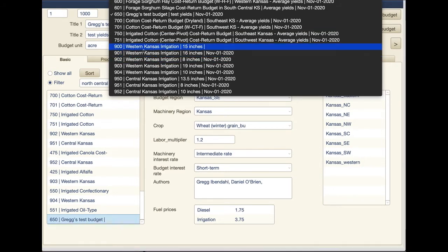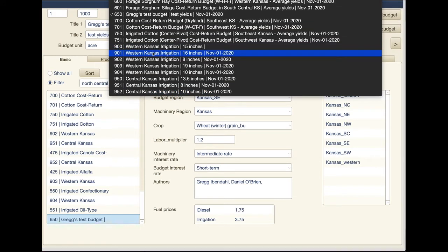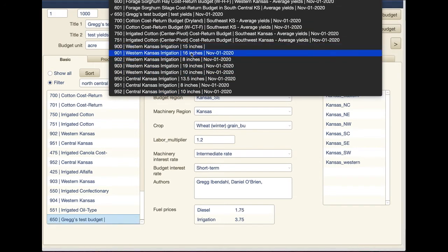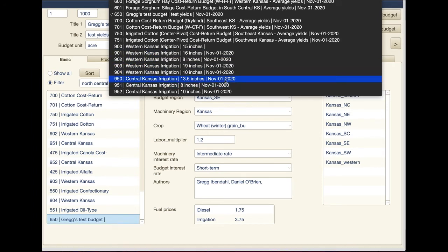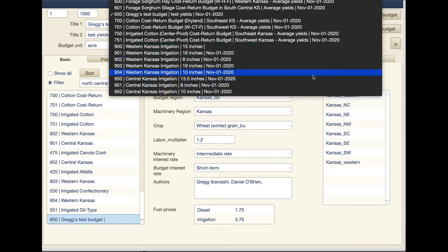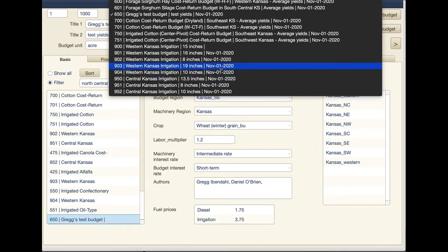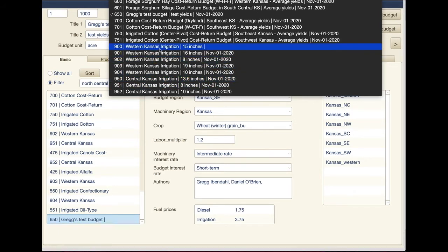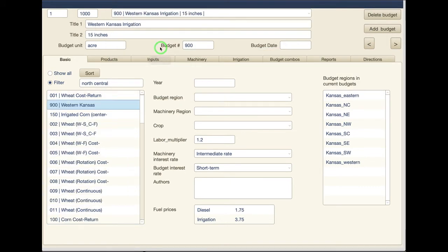I have basically Western Kansas irrigation and they're all in the 900 range. I have Western Kansas irrigation from anywhere from 8 to 16 inches and I have Central Kansas irrigation from 8 to 13 and a half inches. It's pretty simple to make these. I'll show you one. Let's just look at maybe Western Kansas 15 inches of irrigation.